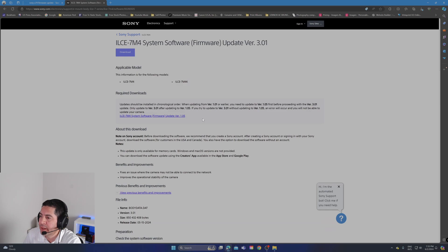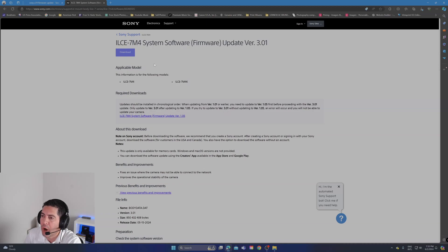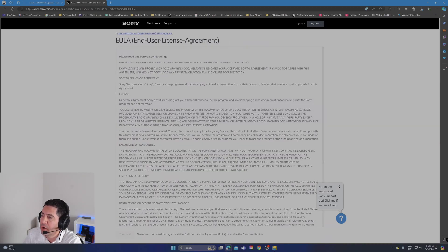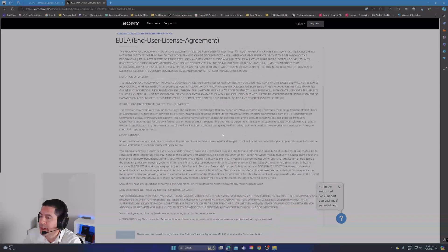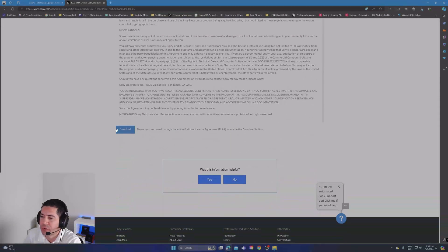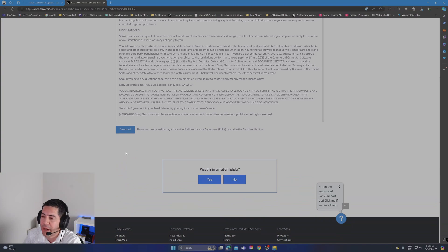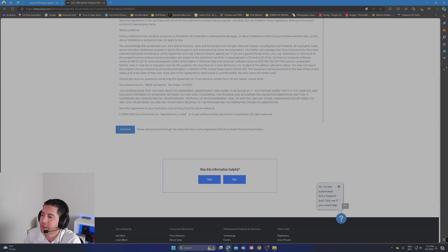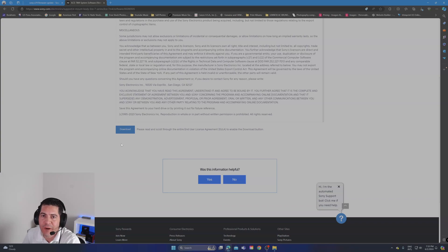The latest one was 3.00, so the newest version is 3.01. Click here to download and read all the license information. Make sure your battery life on the camera is at 100%. That's what the website says, that's what everybody says - you just want to make sure you have plenty of battery life.